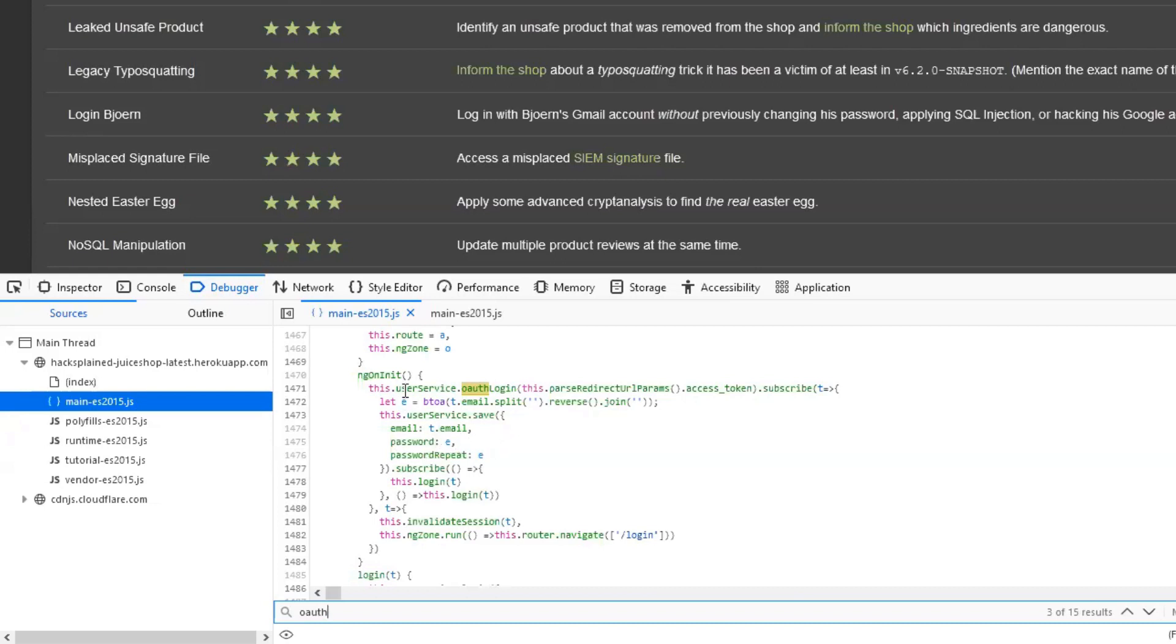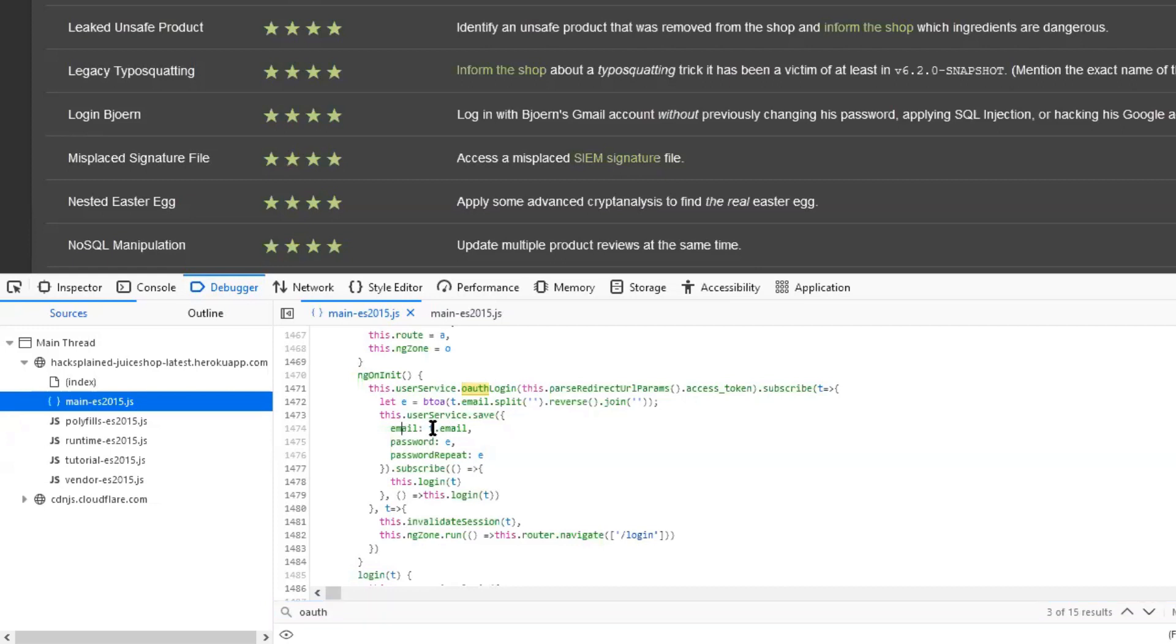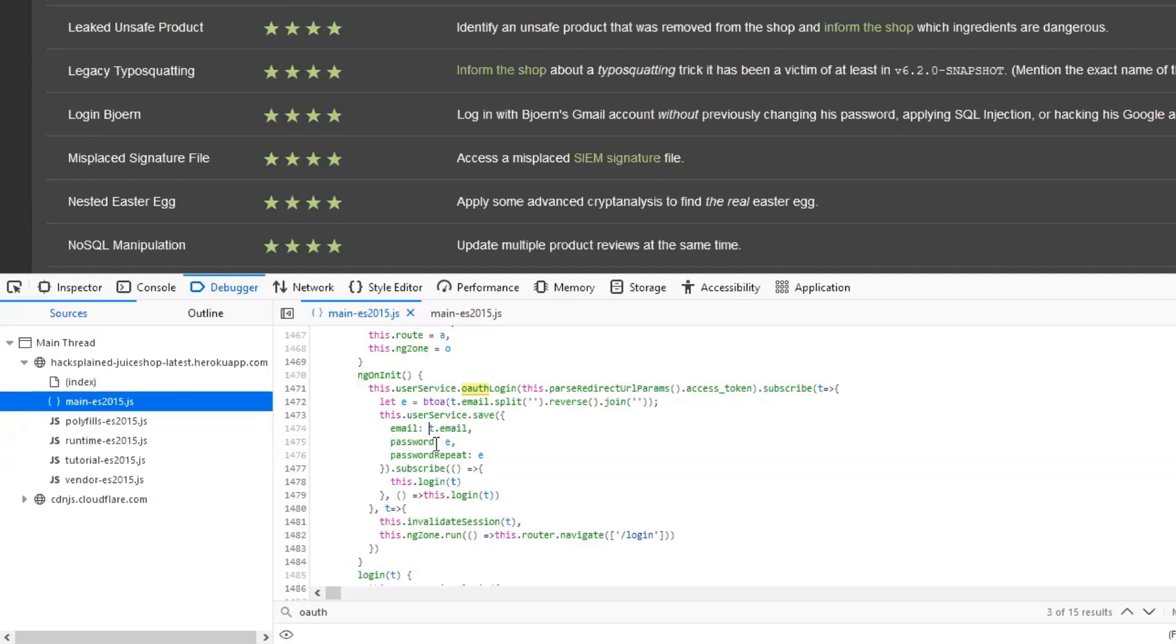If we look at that, it says user service OAuth login, URL params access token, subscribe. I'm just going over this and trying to get an idea of what this is doing. We see that the email is coming out of the parameter t. Why this is just called t is because the entire code is minified. So in the original version of the code, this would probably say something different. But in order to make it hard to read and compress it a little bit, it's pretty standard that a minified version of the JavaScript gets shipped. So we have to deal with that. Let's assume this is a user object or something like that. The email is stored in parameter email.